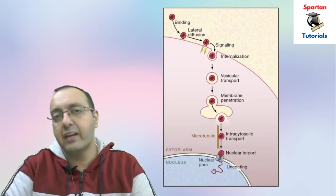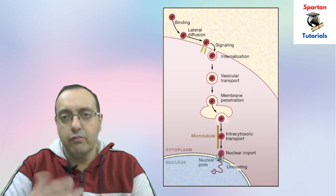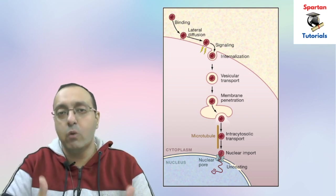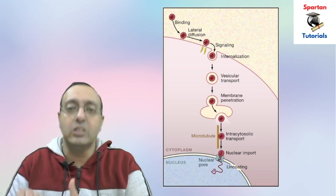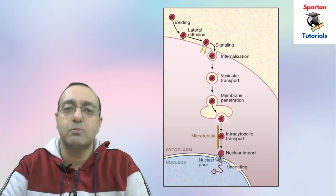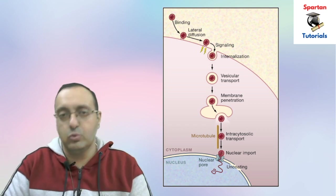It will be taken up by the host cells by endocytosis, where the adenovirus genome will translocate to the nucleus and it will produce the spike protein mRNA through the process of transcription. Then with the process of translation it will produce the spike protein inside the human host cells.